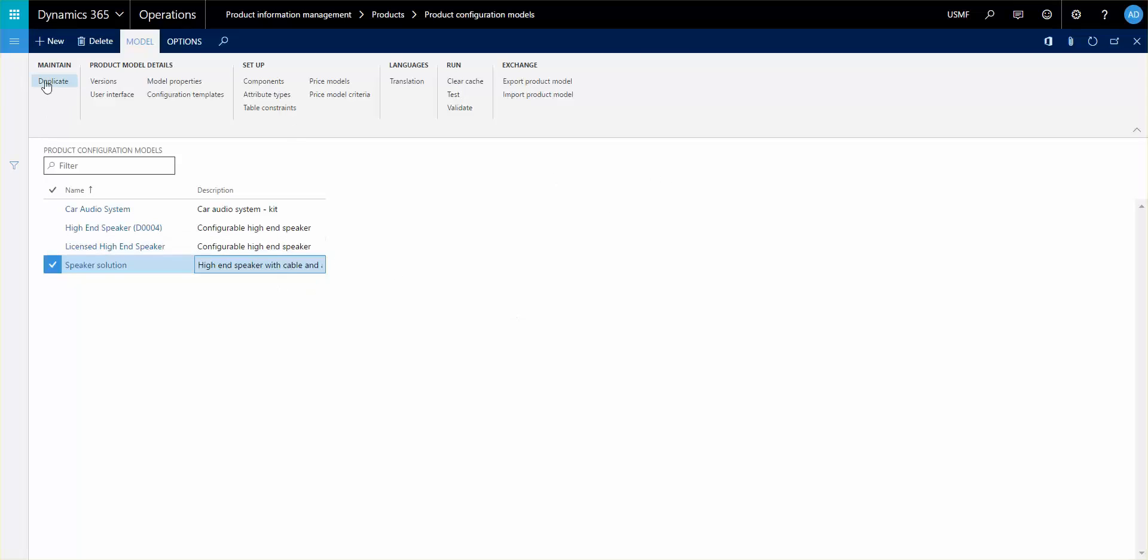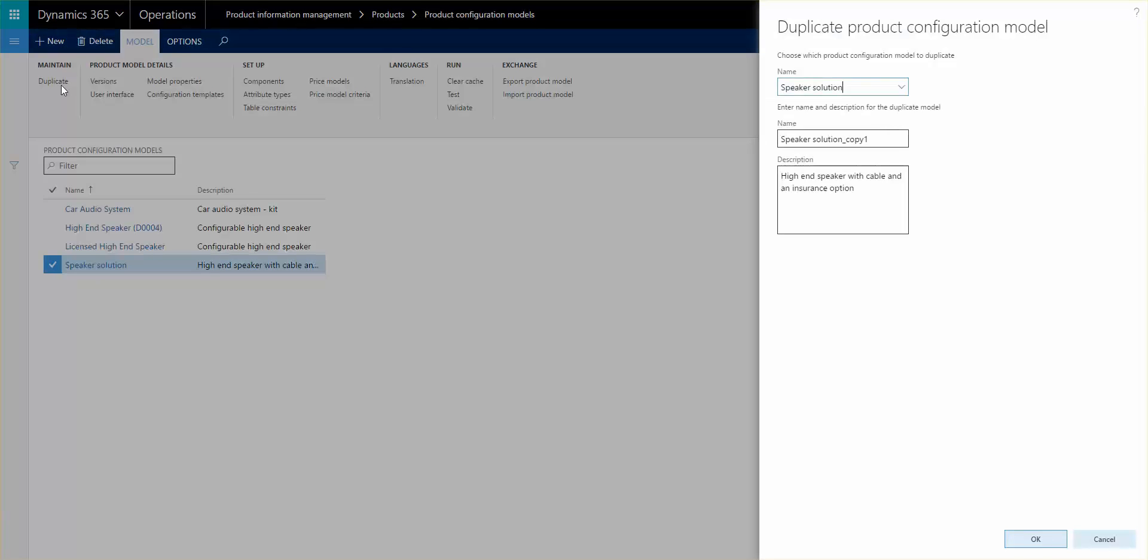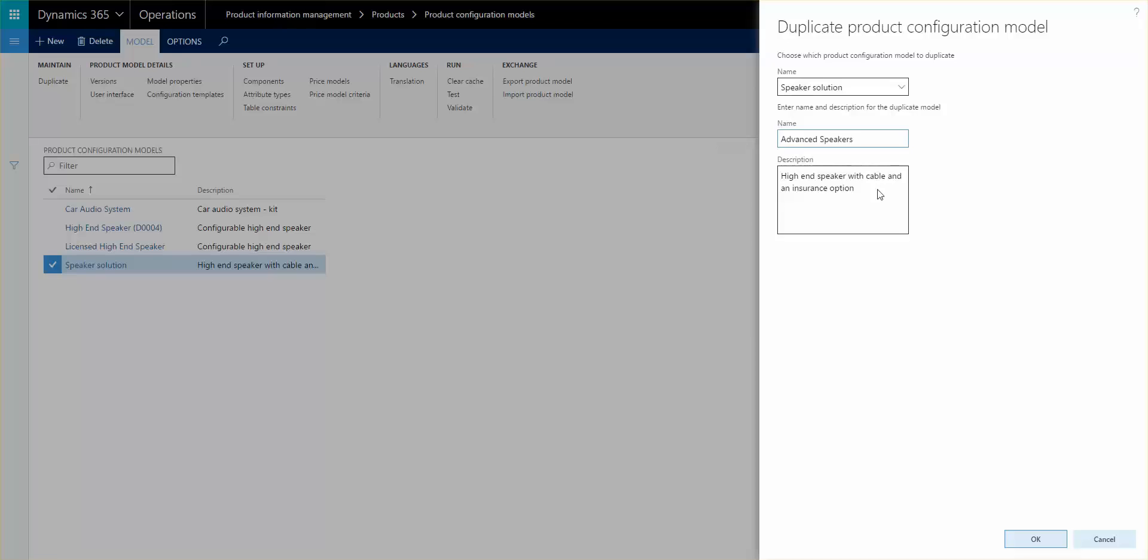You can actually go in here, select the model that you want to duplicate, and go ahead and duplicate it. You can change it to something else, so advanced speakers and advanced version.